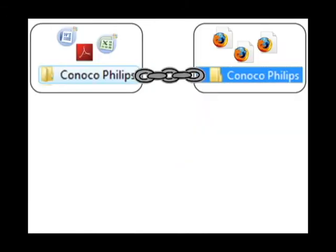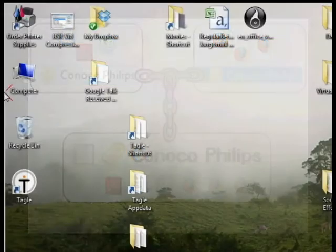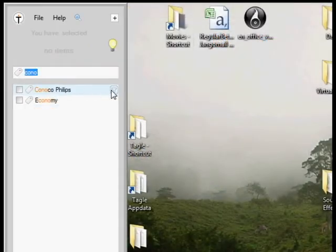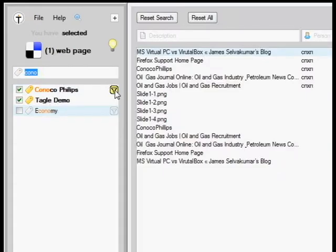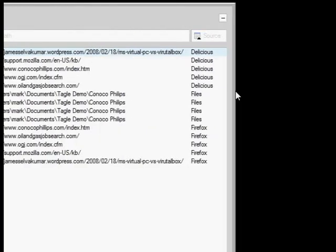However, Taggle automatically links them together with a single tag, so in one click I can see my documents and bookmarks together in the same view.